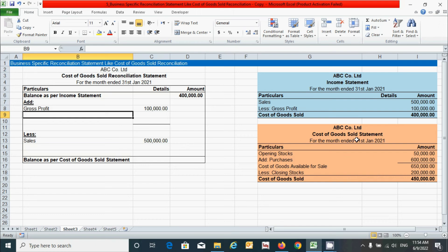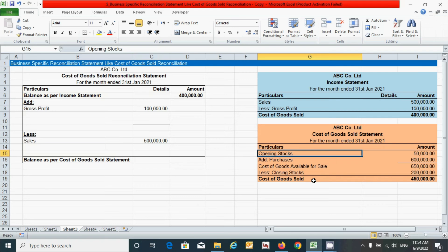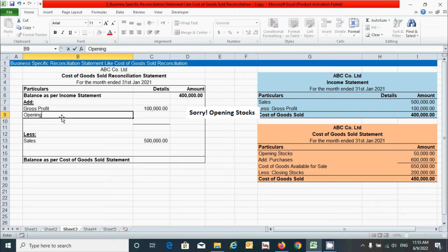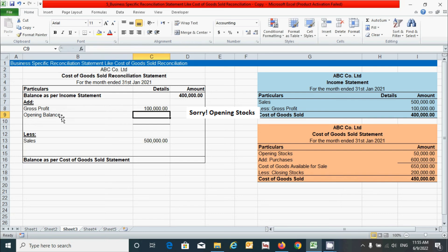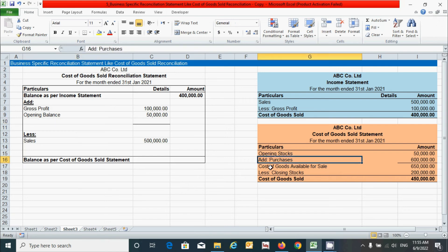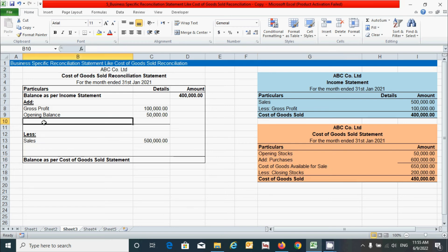Now let's move to the cost of goods sold statement. The first component is opening stock, and opening stock increases the balance of the cost of goods sold. Since we started with the income statement, the calculation follows the cost of goods sold book, so this component goes under the 'Add' section. Put the name 'Opening Balance', press Tab, and enter 50 thousand rupees. Similarly, purchases also increase the cost of goods sold balance, so put 'Purchases' under the 'Add' section, press Tab, and enter 6 lakh rupees, then press Enter.